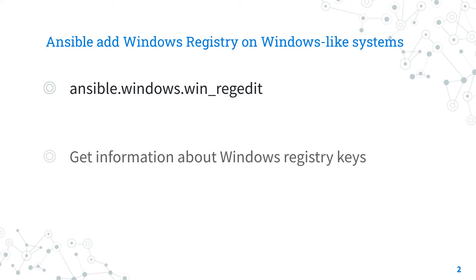It changes, adds, or removes registry keys and values - exactly what we're looking for.